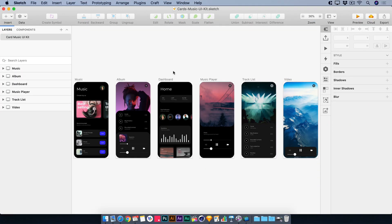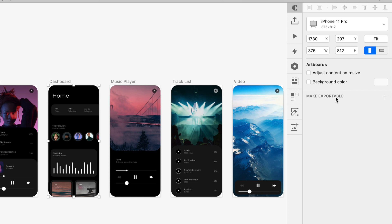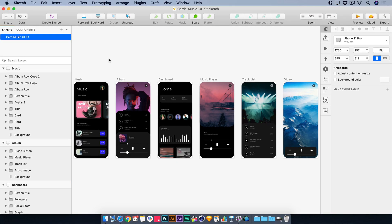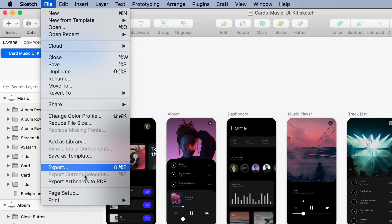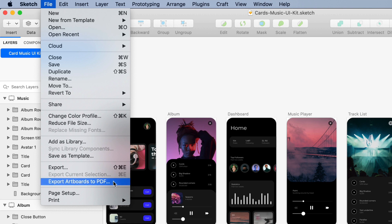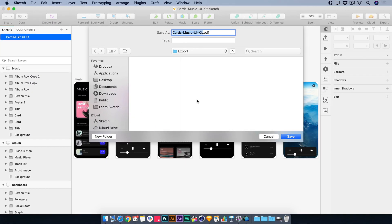Sketch gives us a number of ways to export our artboards, the most common probably being to select an artboard or several artboards, and then over on the inspector make it exportable, where you can spit out a PNG or a PDF — whatever you need to hand off to somebody else. You might head to File and try Export Artboards to PDF, but when you do that, they're each going to be on a separate page of the PDF. It's not going to lay them all out the way we see them on the canvas.